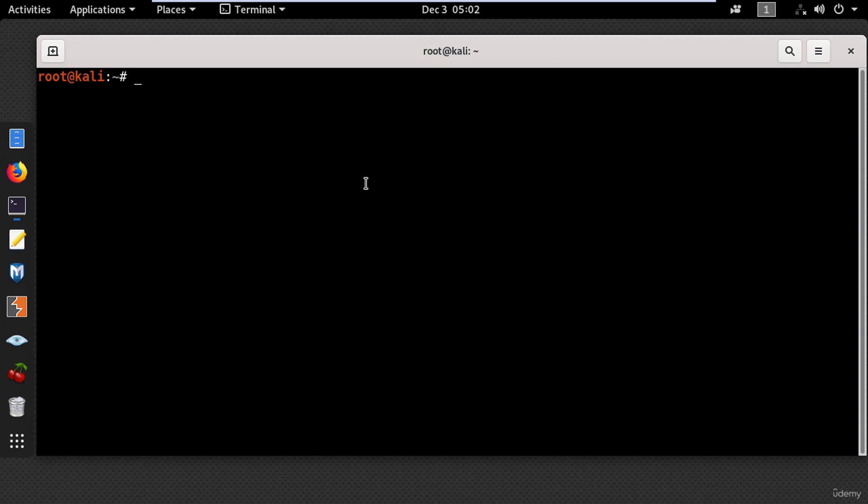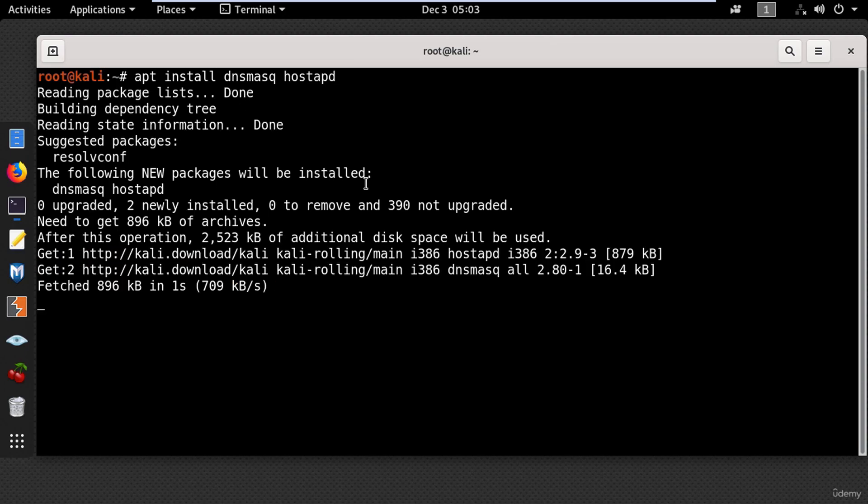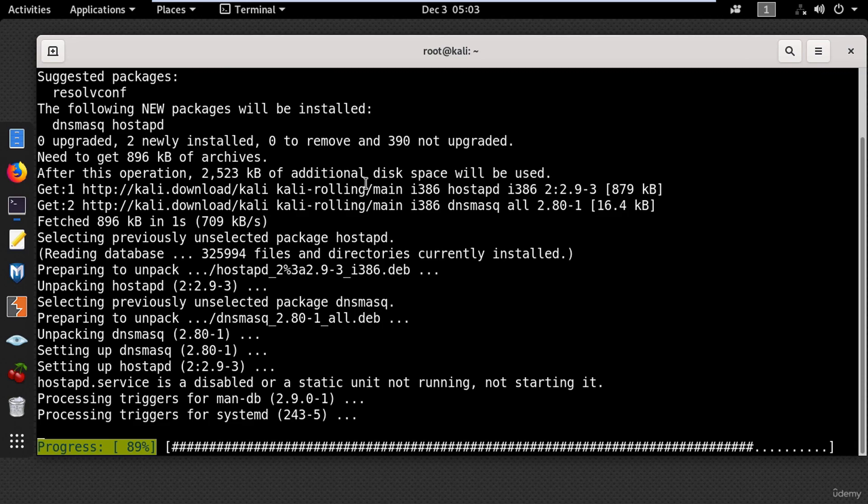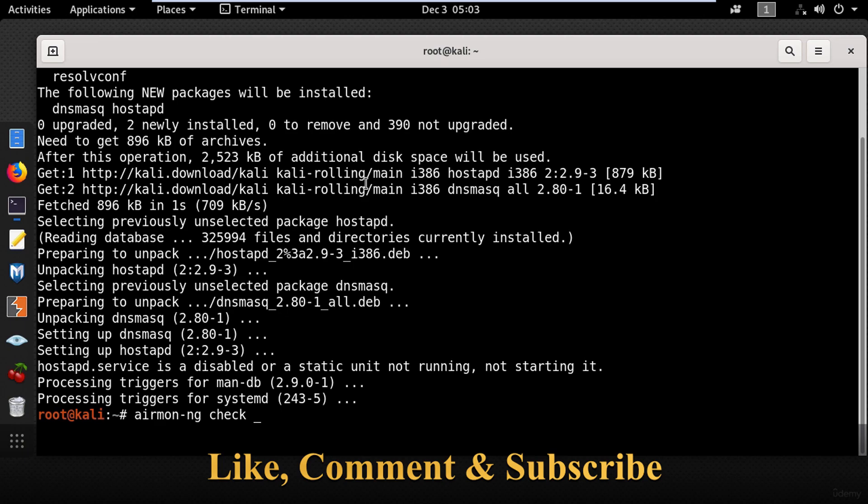Now the first thing you need to do is to install dnsmask and hostapd by typing apt install dnsmask and hostapd in the terminal and press enter. Then you need to stop all the interfering processes using airmon-ng check kill.